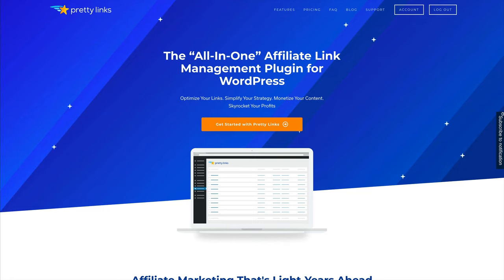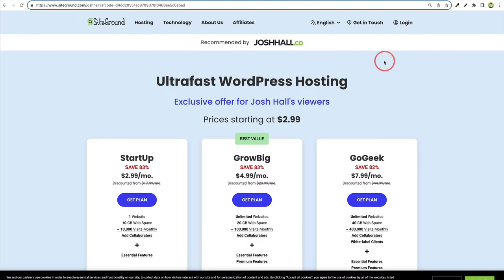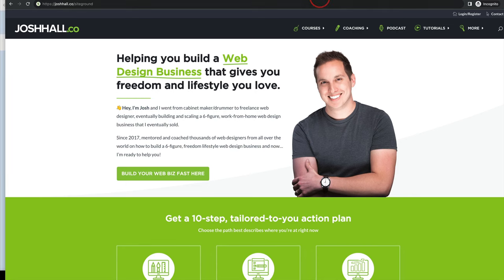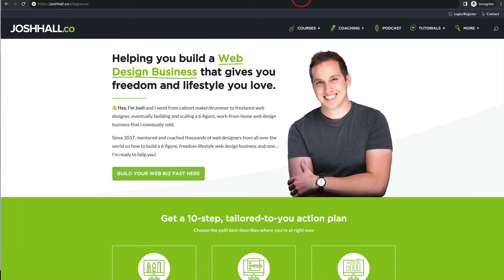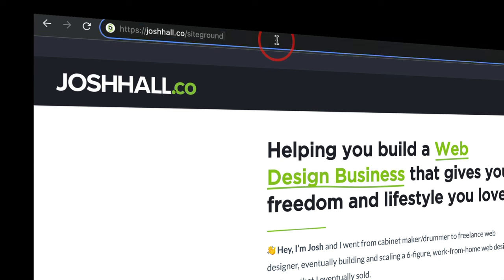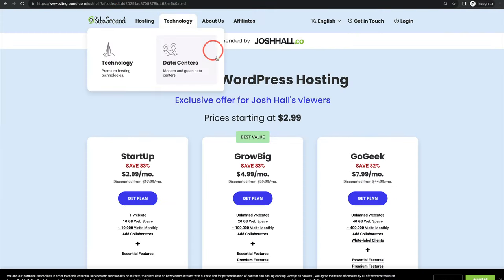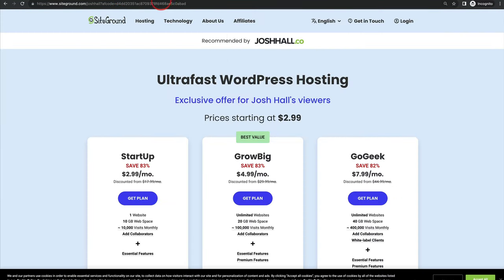Now I often use this for affiliate links. For example, I have an affiliate link with SiteGround and this is the link they give me, but I do not want to put this link on social media and YouTube descriptions and elsewhere. So I use Pretty Links to create this nice little link here, where if you go, for example, joshhall.co/SiteGround, we can click that and that is going to take us over here. And I did this with Pretty Links.